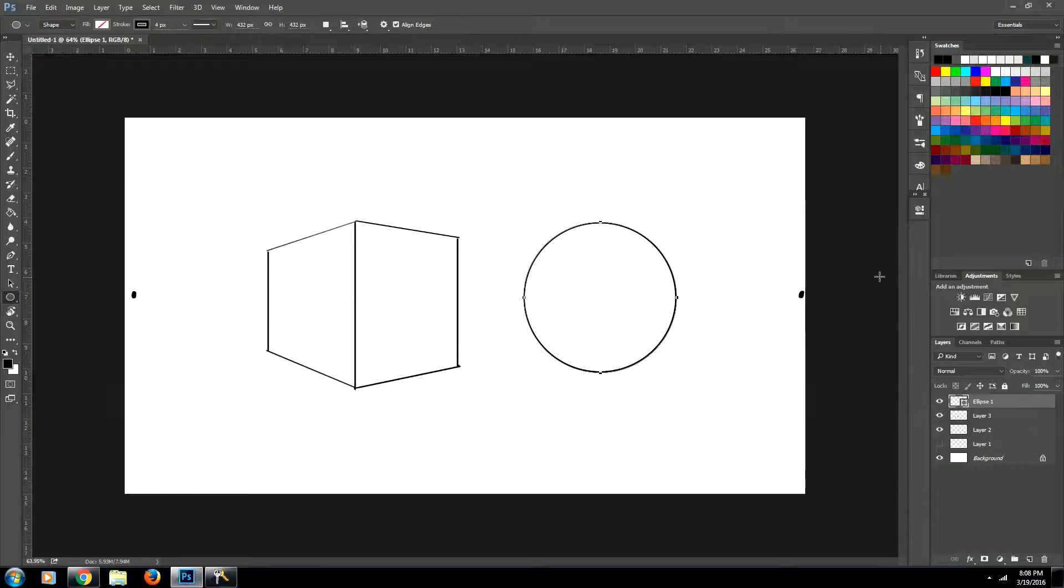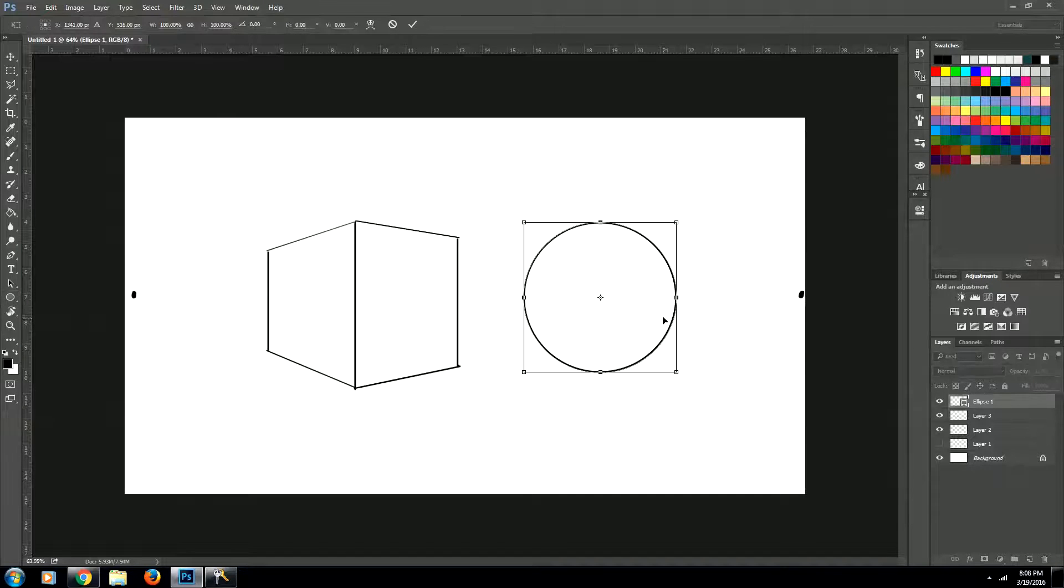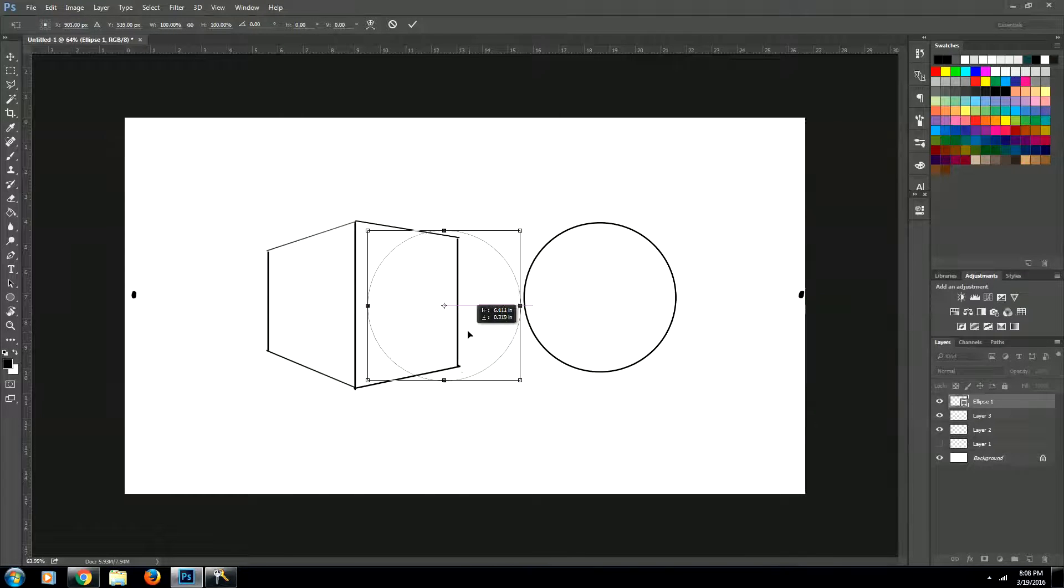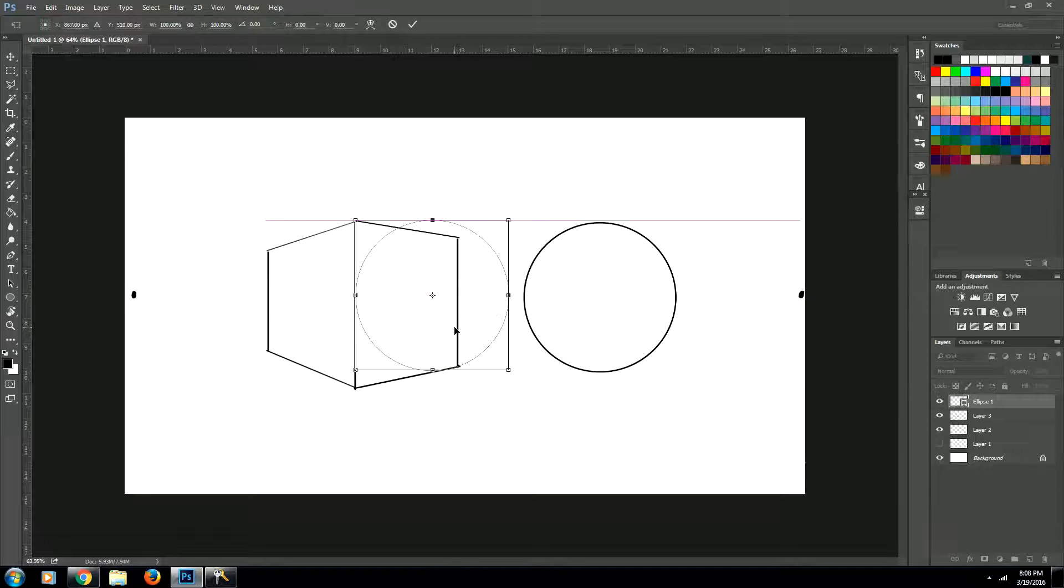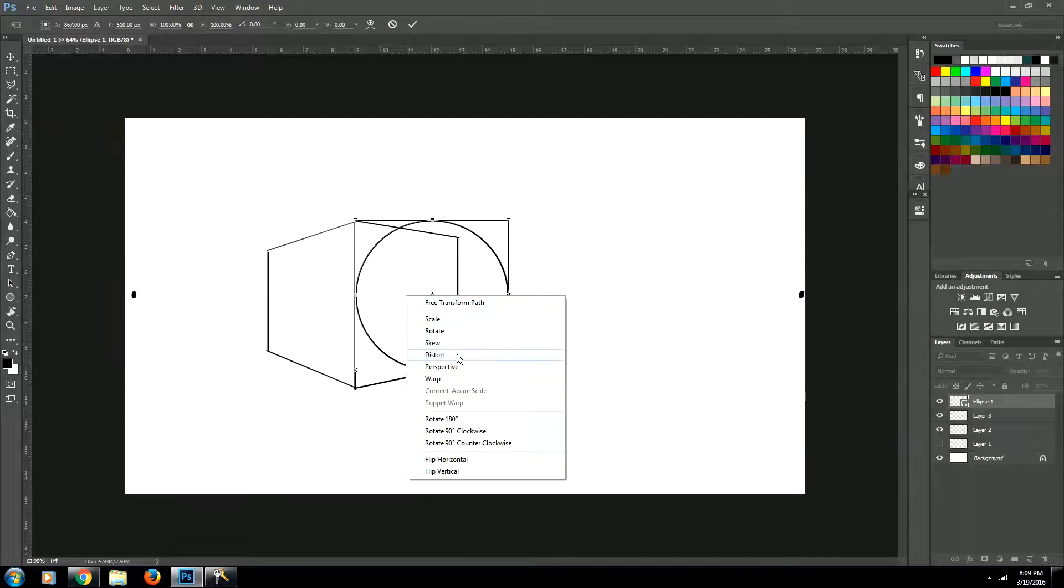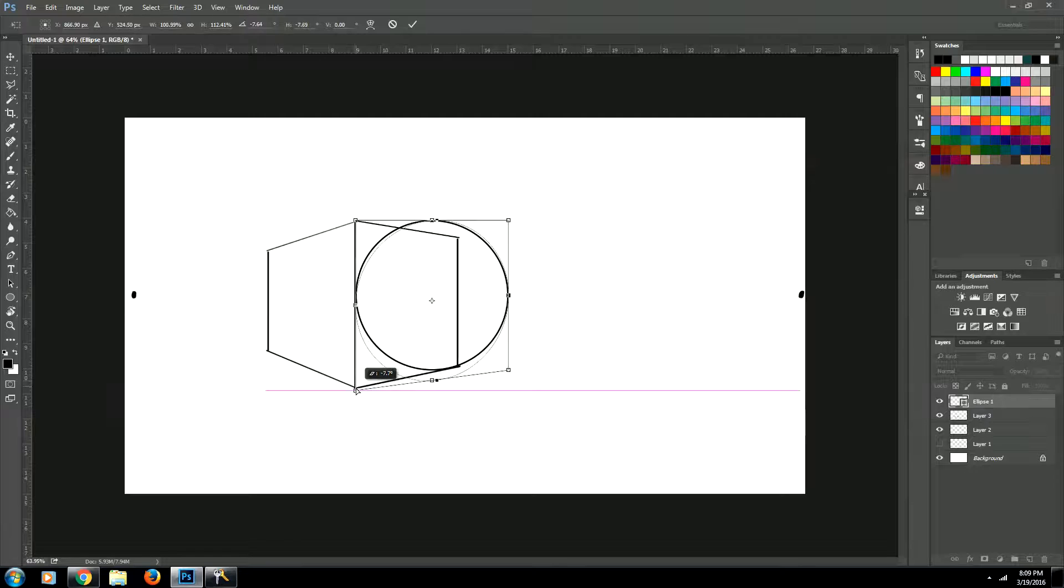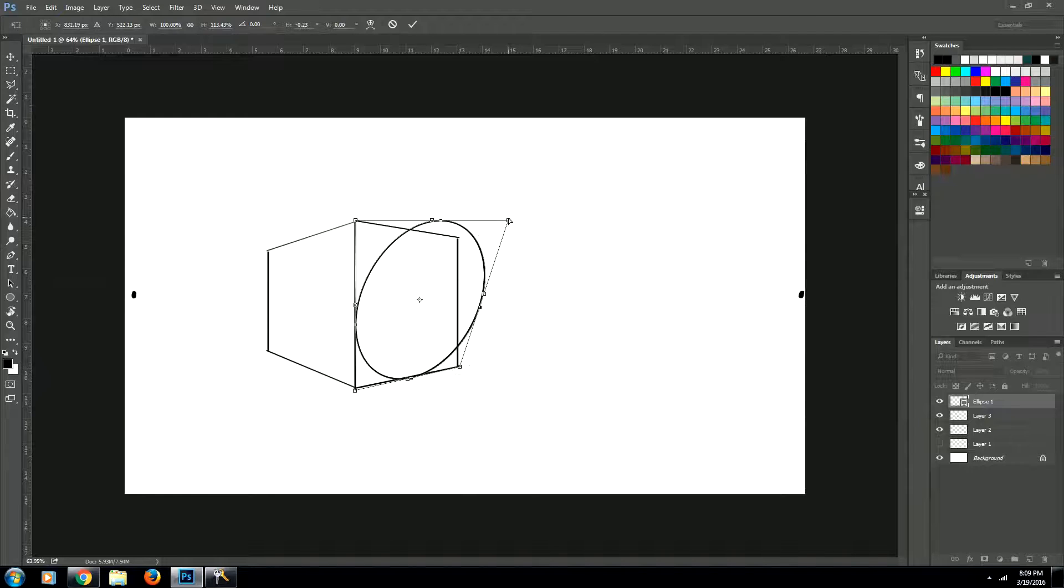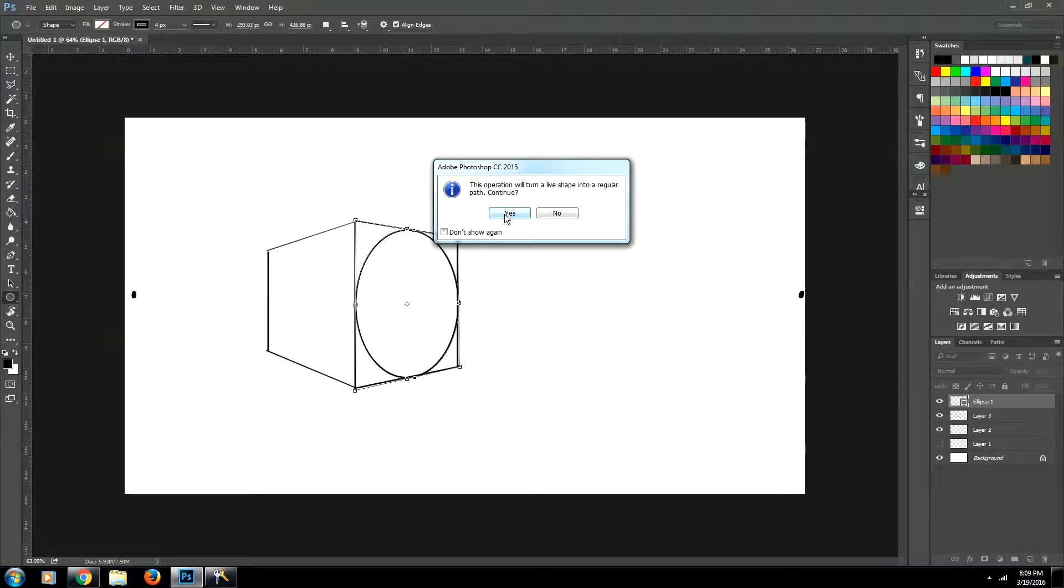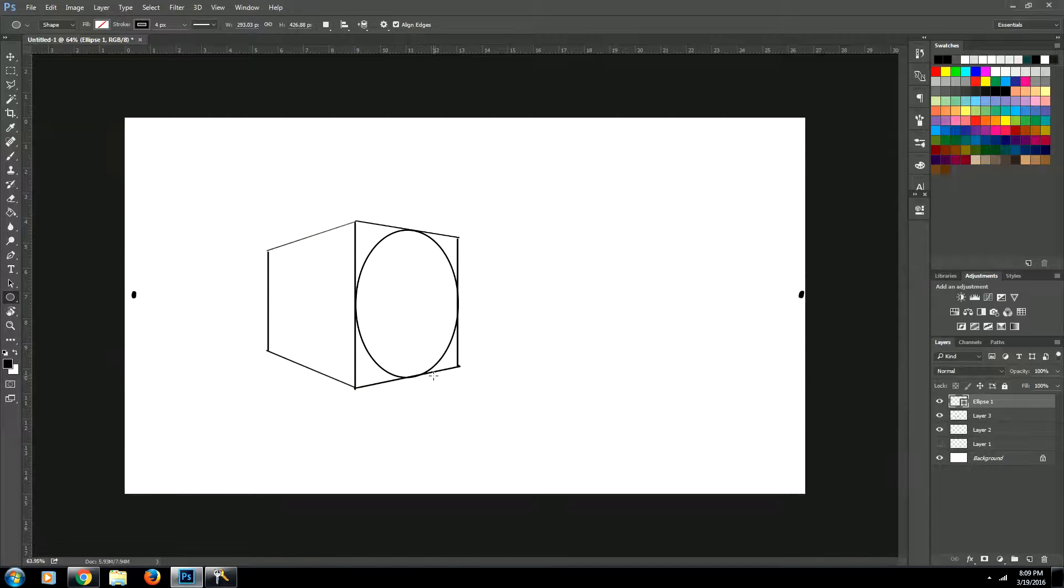Next, we're going to use the transform tool to change the shape of our circle. So we'll go control T. Or on a Mac, it's going to be command T. And now we can resize this and get it into place. Actually, sorry, we're going to use the distort tool. So we'll right click, come to the distort tool. And now what we can do is we can grab each corner point and drag it to wherever we want. And this way we can distort our shape. So we're going to drag each corner point to the corner of our cube on this face. Alright, we'll hit enter.